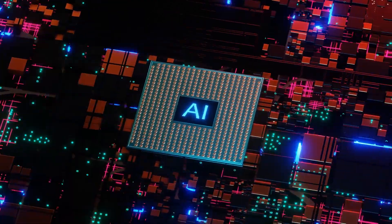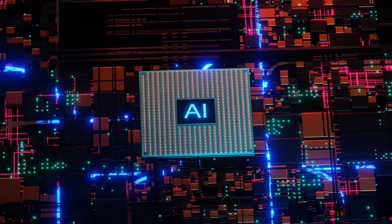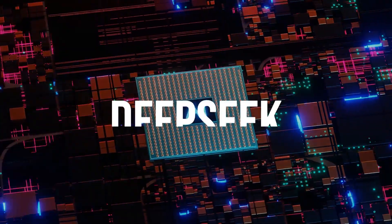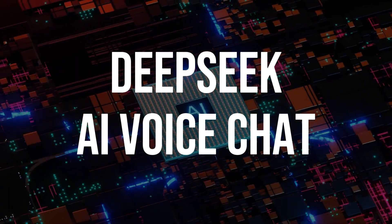Hey, what's going on? And for today, we are going to explore if DeepSeek supports voice chat.